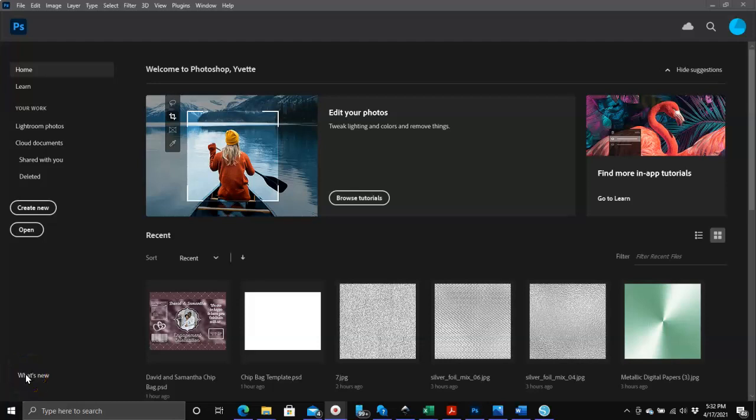Hello everyone, in this video I'm going to show you how to make a quick, easy, and simple chip bag template using Photoshop. Just so you know, I am not an expert in Adobe Photoshop at all, I'm learning as I go.